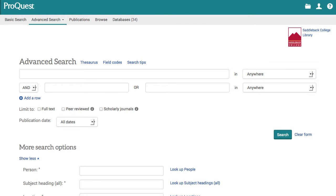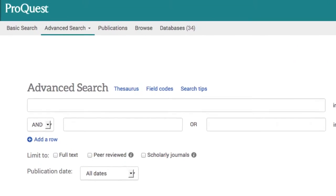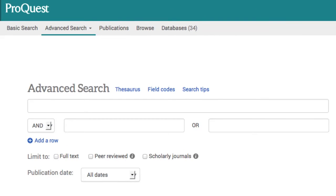Here is the advanced search page. I'm ready to start my search. As a distance learning librarian, I am interested in electronic textbooks. I decide on some key terms and come up with my search.